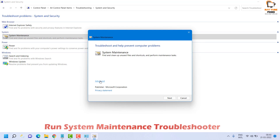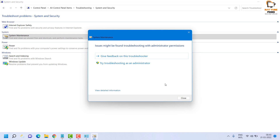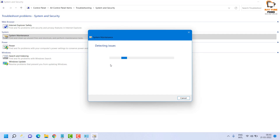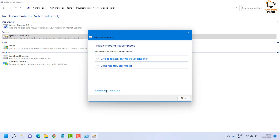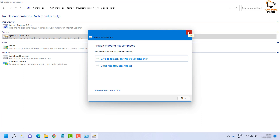Once in System Maintenance, click Advanced and then Next, and try troubleshooting as Administrator. The built-in troubleshooter will search for a fix and apply it if available. In my case, since Spotlight is working, I see a message saying troubleshooting is completed. Once the troubleshooting steps are completed, restart the computer and check if Spotlight is working.